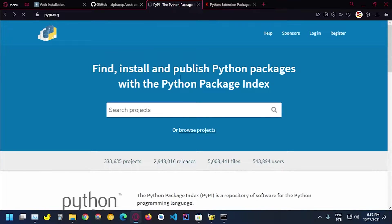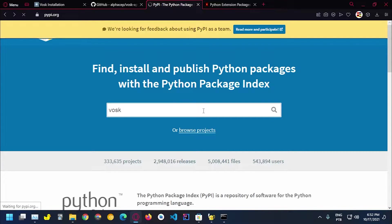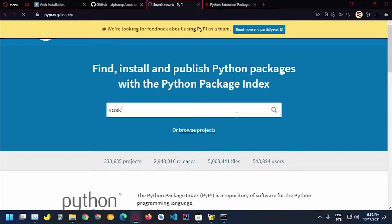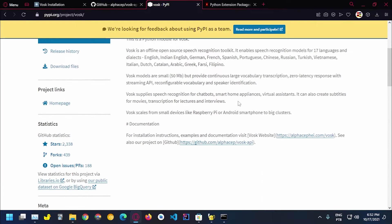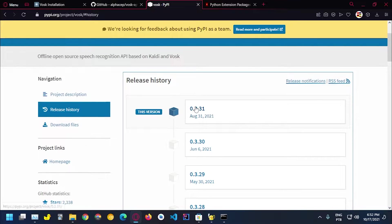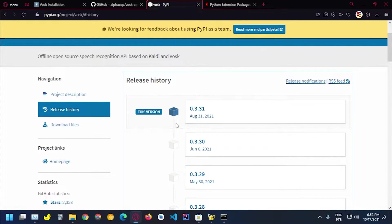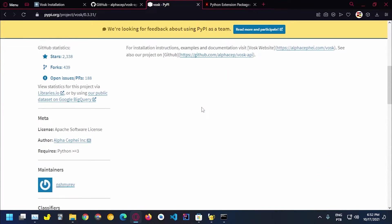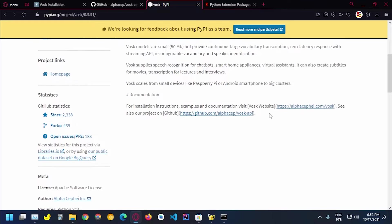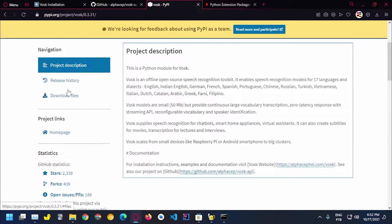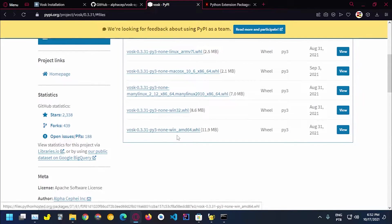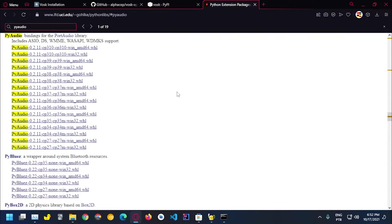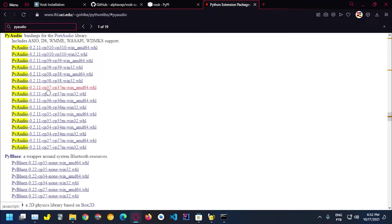So if you search for VOSK here we should see the newest version which was about a month and a half ago. So this version works on Python 3.7 which didn't work before. You guys need to download one of these files.